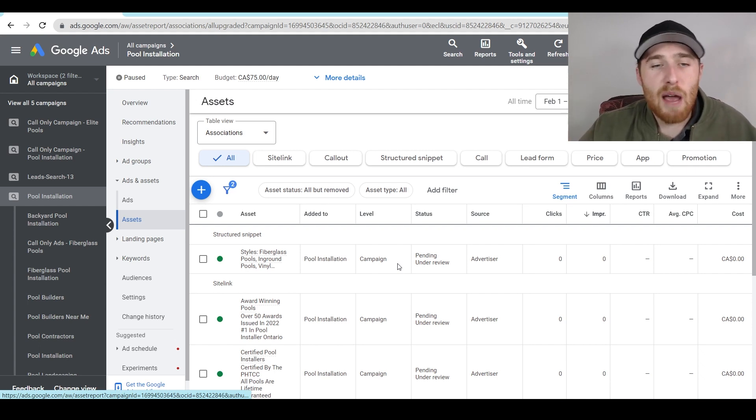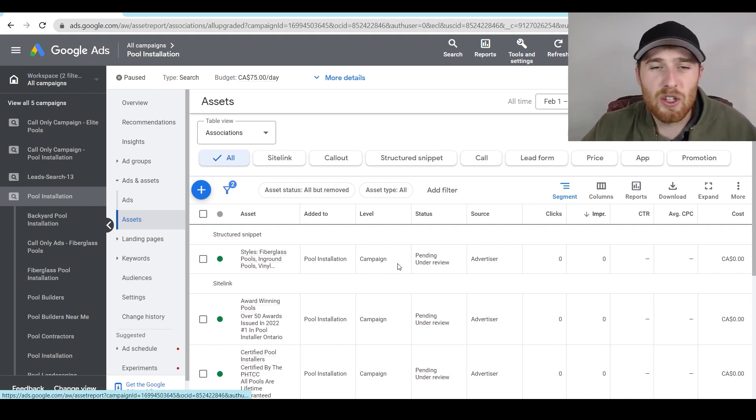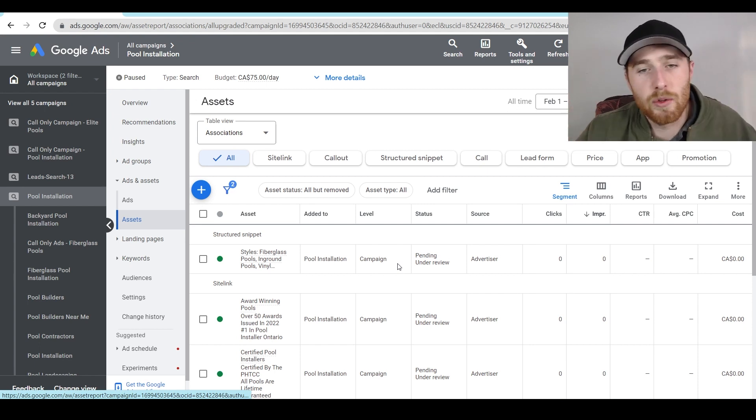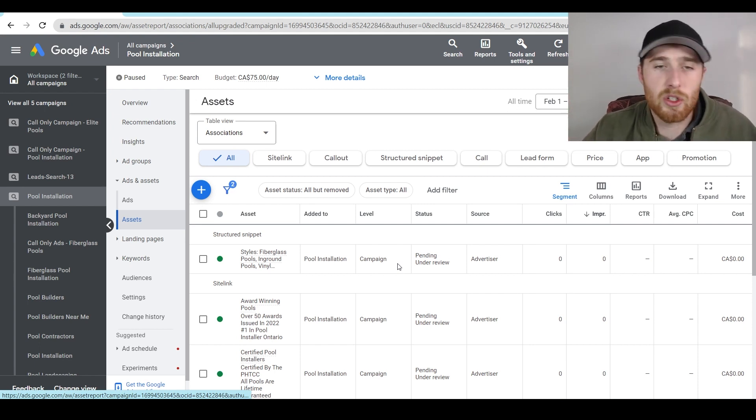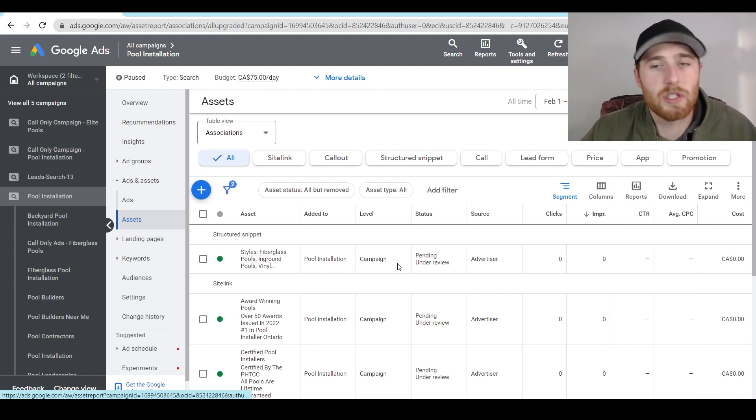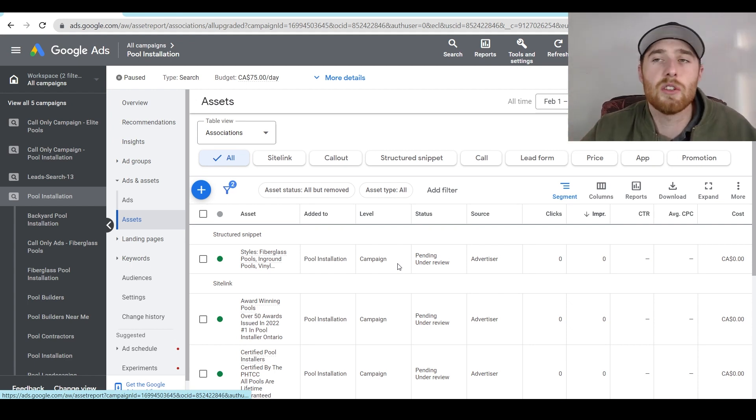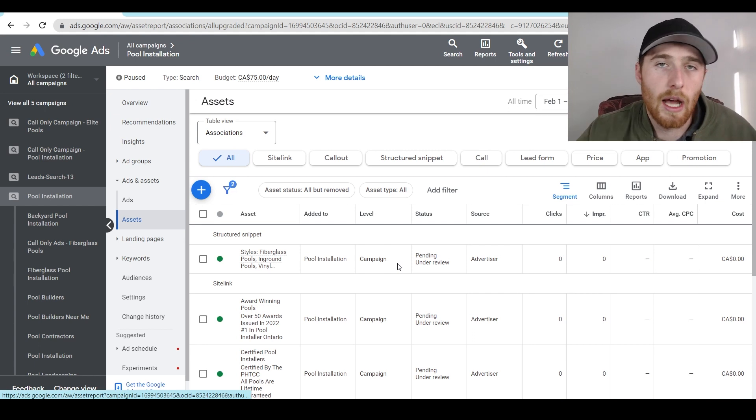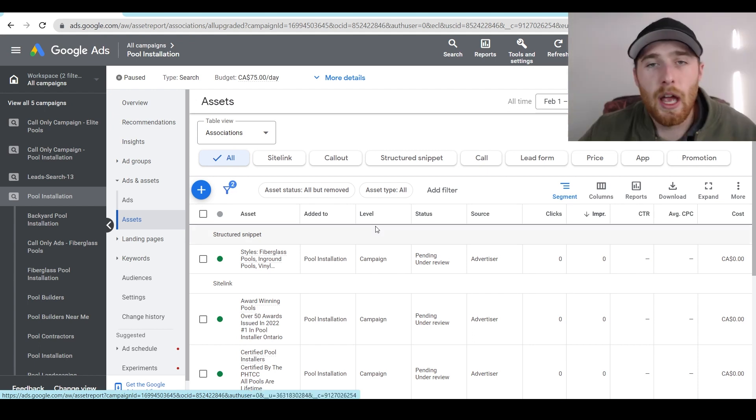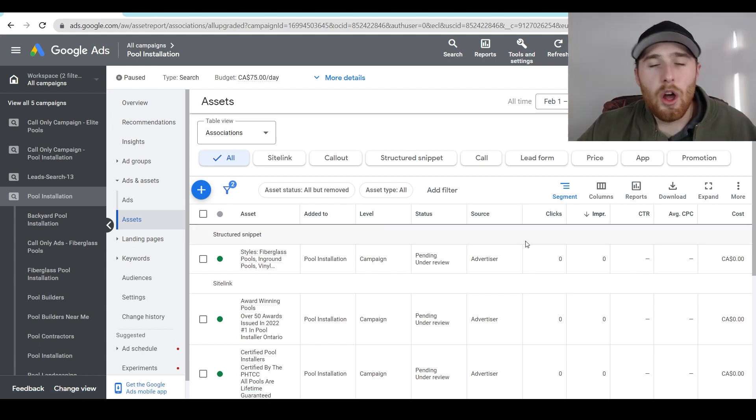So make sure to have all your extensions in place and make sure that they're actually relevant to the actual end user. So very important, have all your extensions, make sure you have your site links, call out structured snippet extensions, call extensions, location extensions. This will impact your account dramatically, and will allow you to get a lot more conversions, and normally a lower cost per click as well.